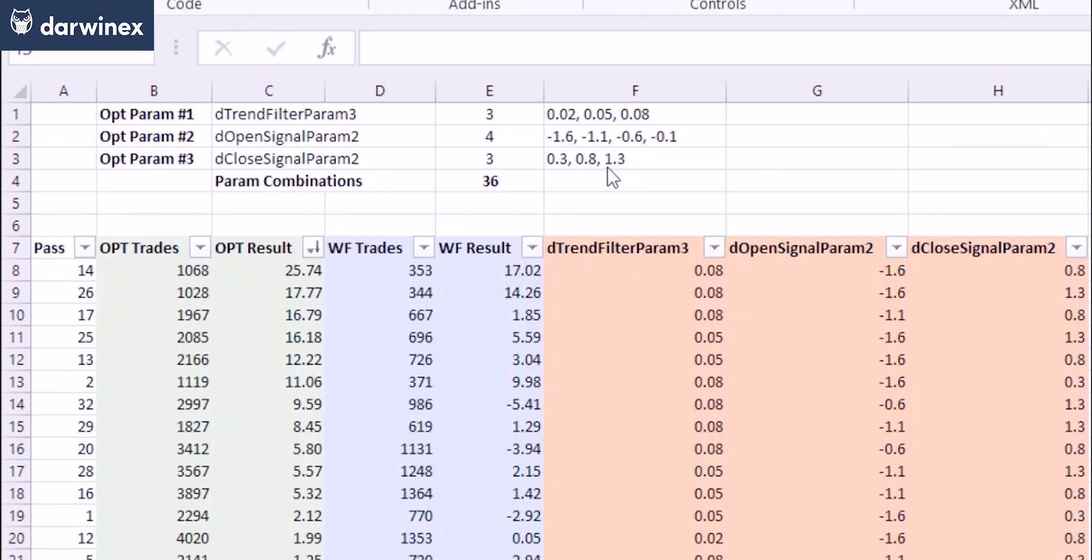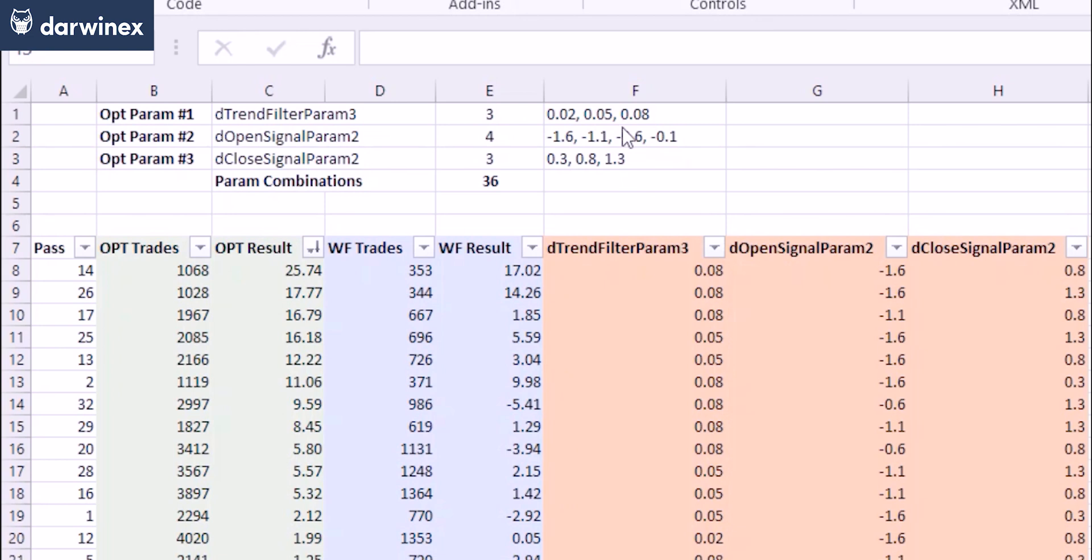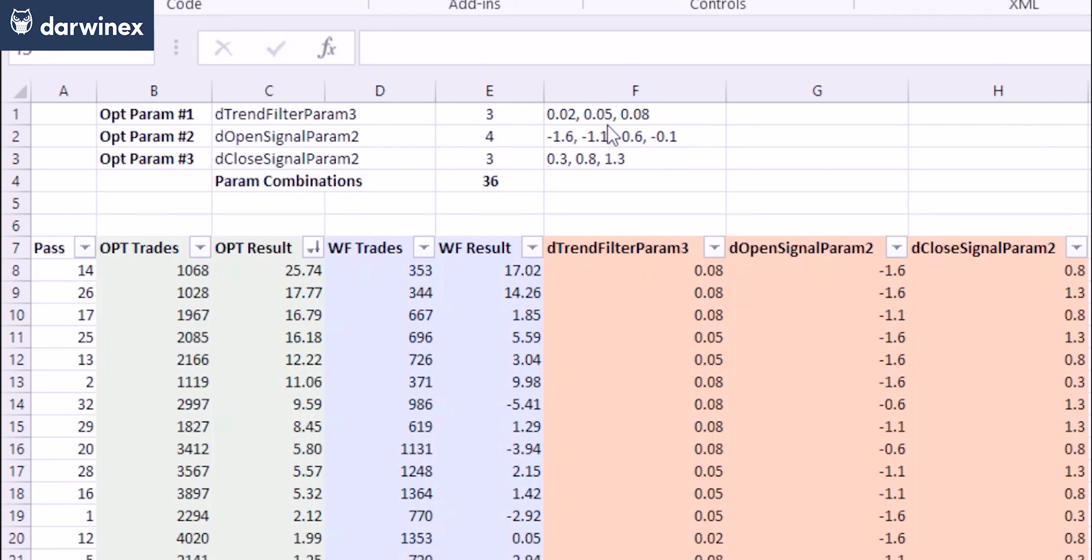So this equates to 36 different parameter combinations. To be more granular than this really doesn't make any sense, because we've already seen from previous episodes that because of random chance, it's very unlikely you're going to be able to choose the absolute optimum parameter set with the best edge anyway. And so there's little point in optimizing in that way with lots and lots of values here. So going from 0.03 to 0.04, 0.05, 0.06, that just doesn't make any sense to me. It also means that your optimizations run a lot quicker.